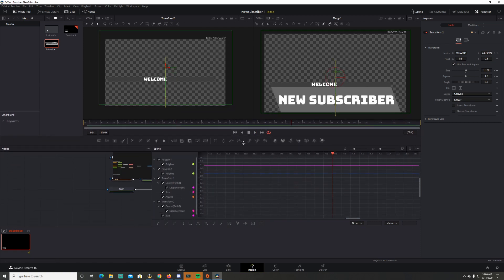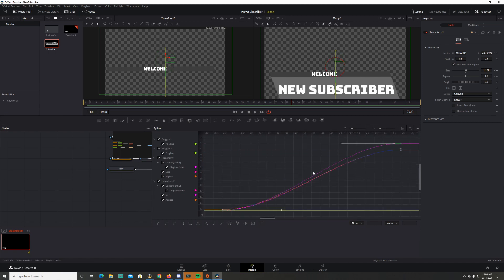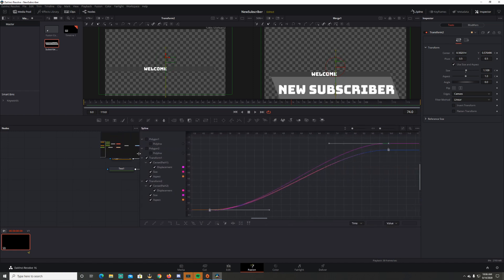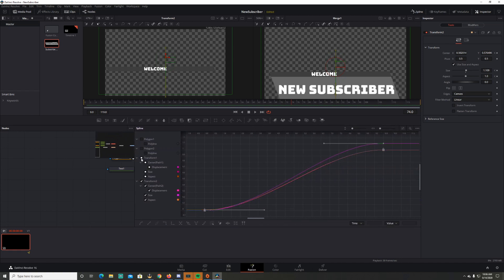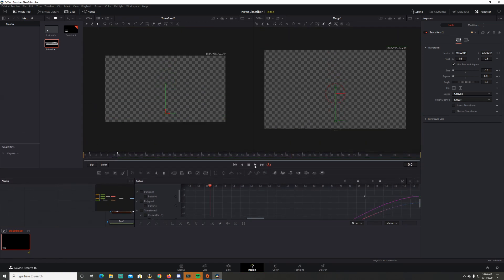Now I want to offset the 'Welcome' from the 'New Subscriber' — that's why we animated them separately. Click and deselect those two. Transform 2 is the 'Welcome'. Deselect Transform 1, press Ctrl, select all those nodes, hold Shift, and move them two frames to the right. So now 'Welcome' should come in slightly after 'New Subscriber'.